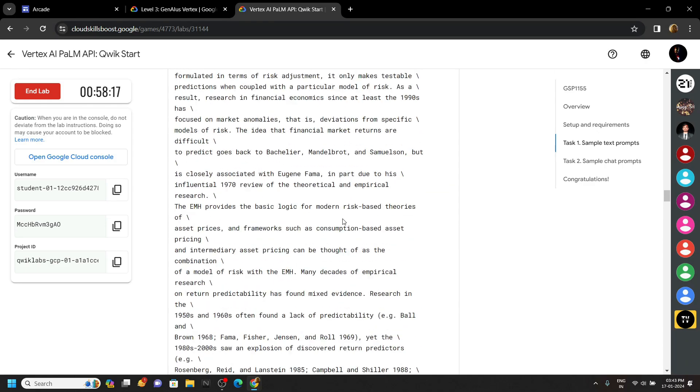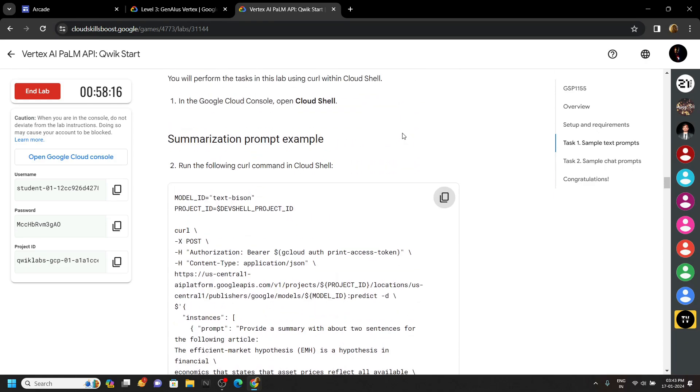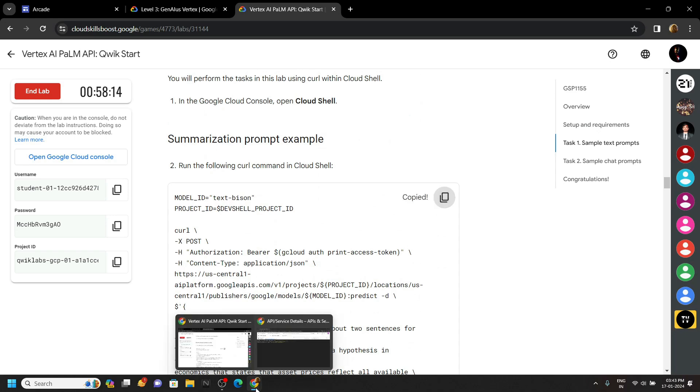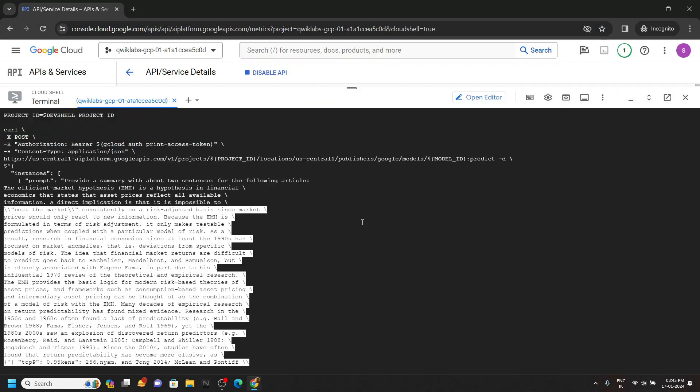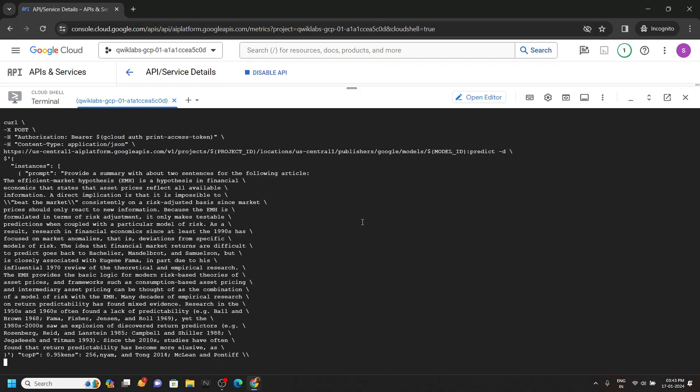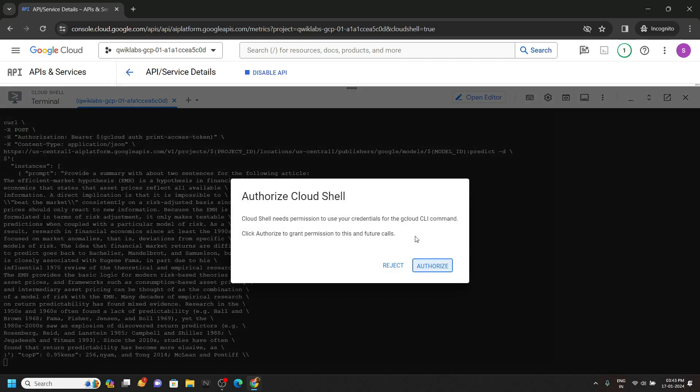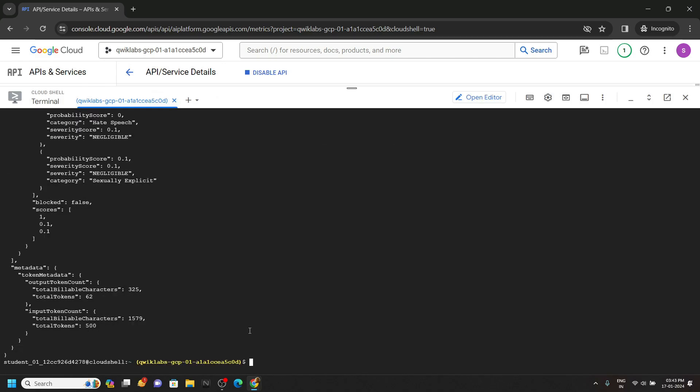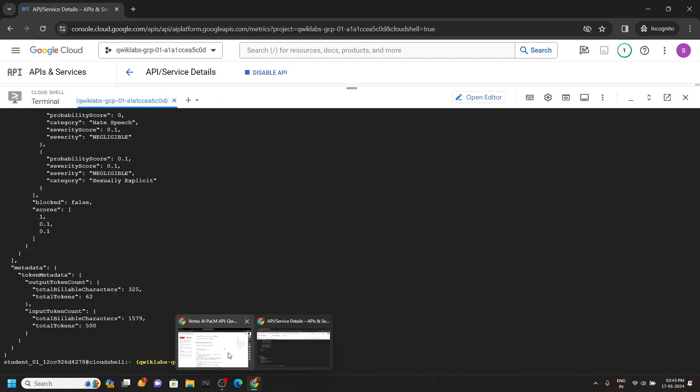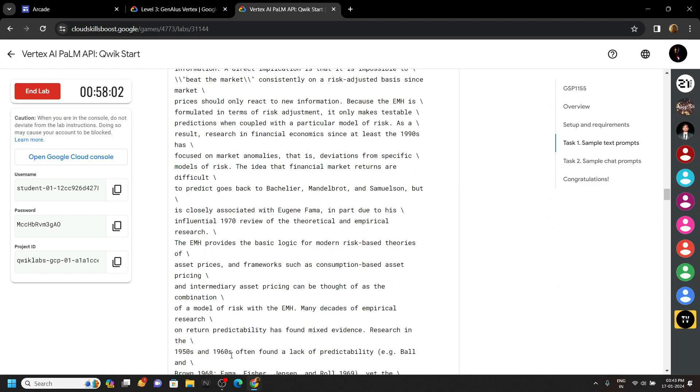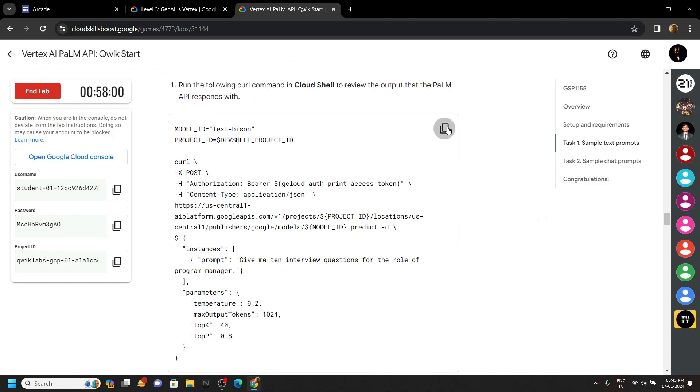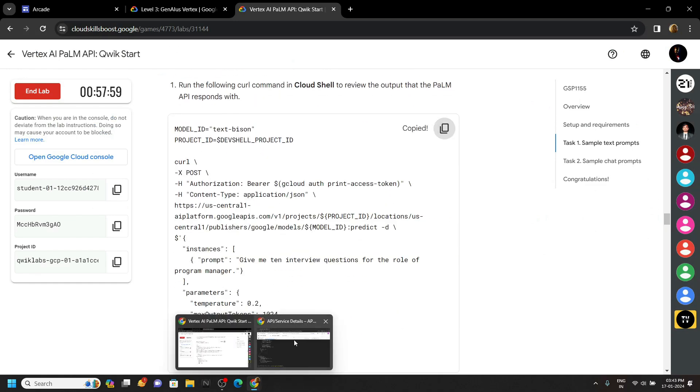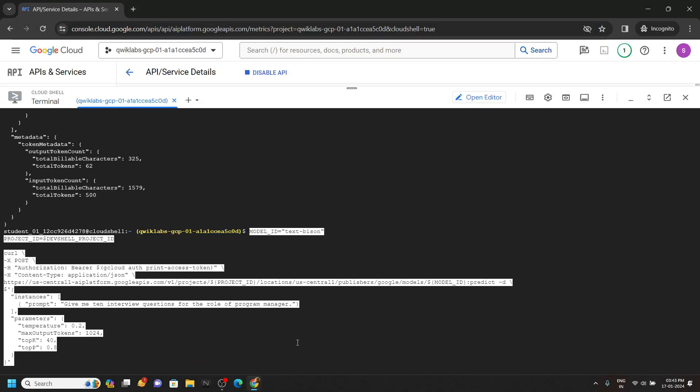Copy this first command. I am speeding up the process here. We have to simply run all the commands provided in the lab. Go back, copy the next command, and run it.